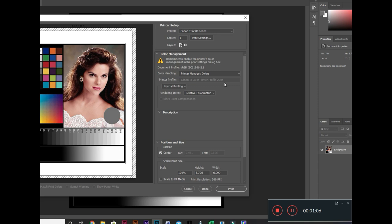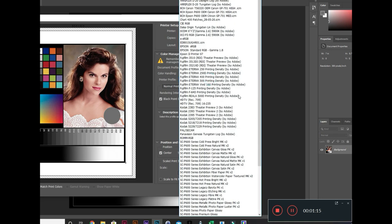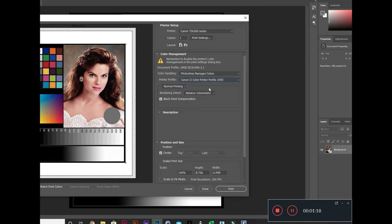As paranoid as I am, I often go to I'm going to manage myself, and then I pick whatever ICC I want. In this case, I pick this ICC.